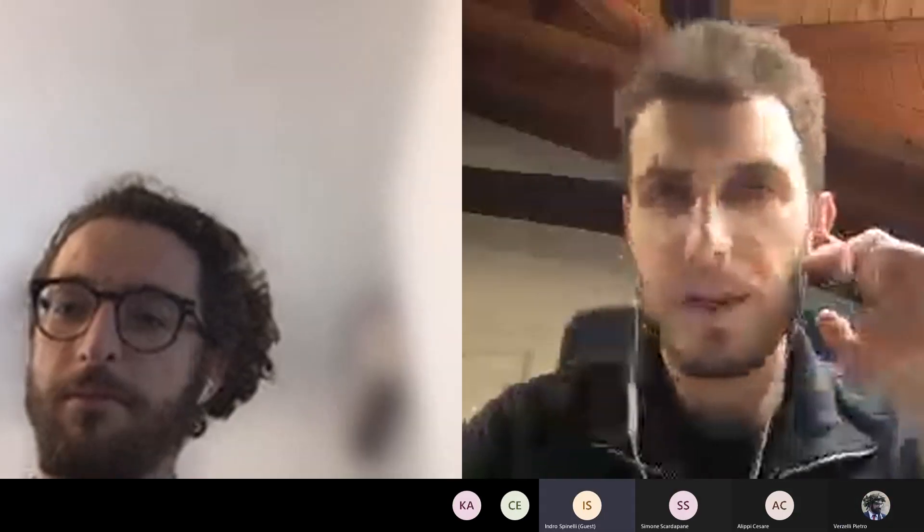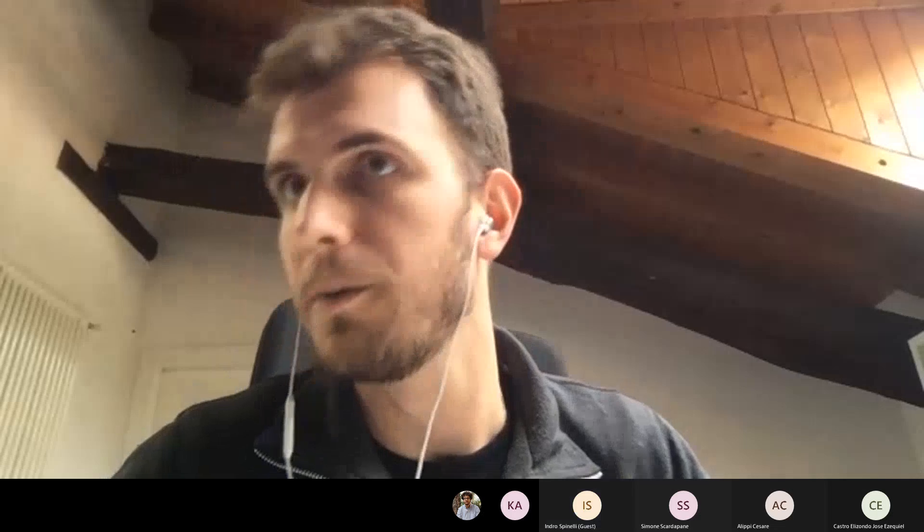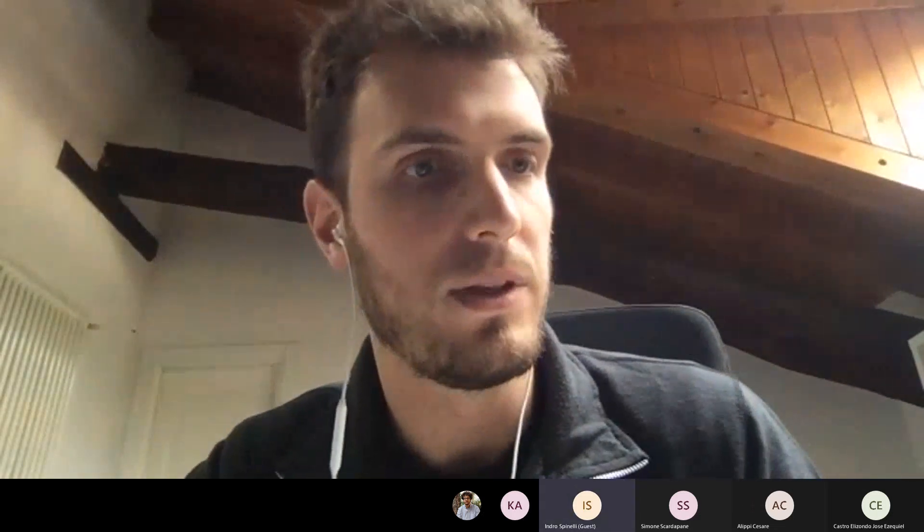Hi everybody. Today we have a talk by Indro Spinelli, who is a PhD candidate at the Laboratory for Intelligent Signal Processing and Multimedia at Università La Sapienza in Rome. He has a background in computer vision and robotics, and now he's working with Simone Scardapane and Aurelio Uncini. His research is on trustworthy machine learning for graphs and graph neural networks, and today he's going to talk about his new work on making graph neural networks more fair with a technique called FairDrop.